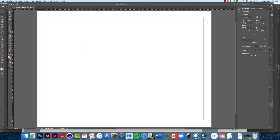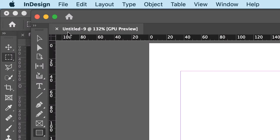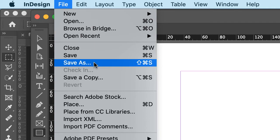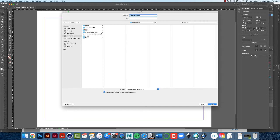Before we move on, I want to point out: we never work on an untitled document, so let's save our file first. In Adobe, the file name right here says Untitled — that is a big no-no. Never work on an untitled document. So the first thing I want you to do is click File, Save As, and navigate to the folder you created for this course.